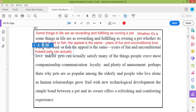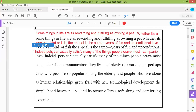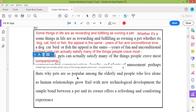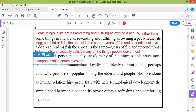Indeed, pets can actually satisfy many of the things people crave most — companionship, loyalty, and plenty of amusement. Full stop. Then 'P' capital — 'Perhaps'. That's why pets are so popular among the elderly and people who live alone. Full stop.